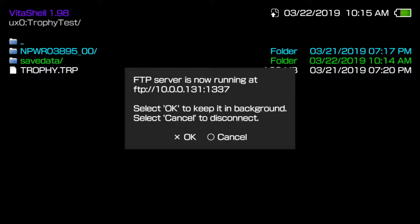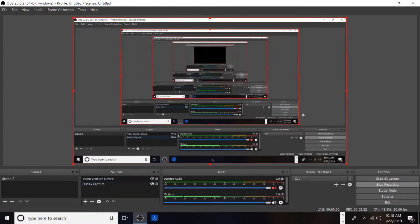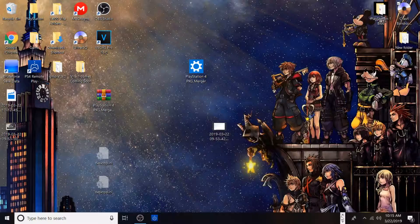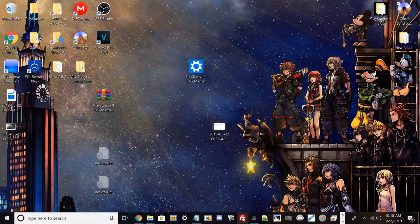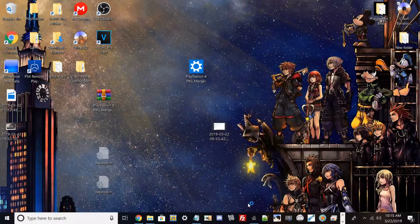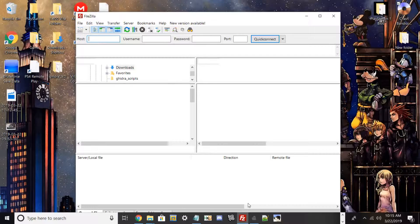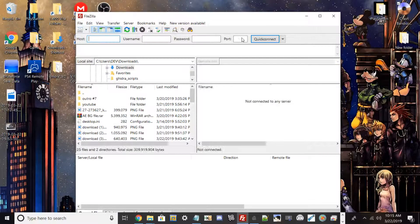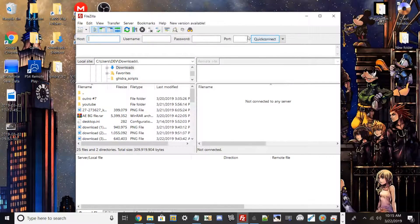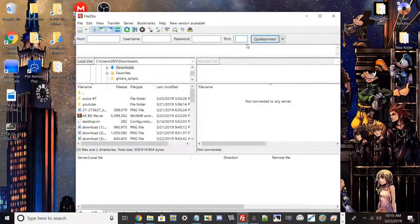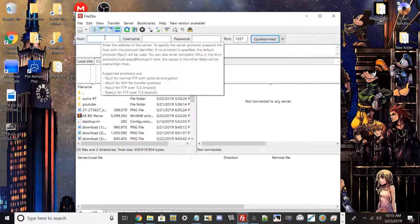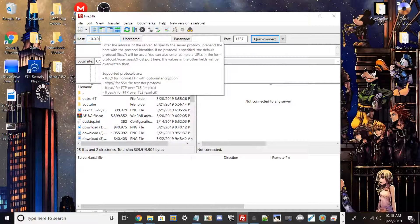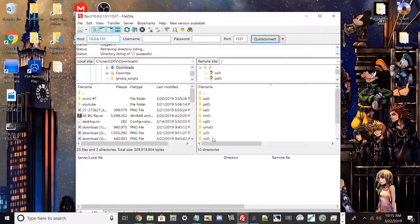So go ahead and hit start select and go ahead and boot up your PC. Let me go ahead and switch back to the PC guys for you. And then from there, I'm going to go ahead and open FileZilla, type the IP in, the port's always 1337.